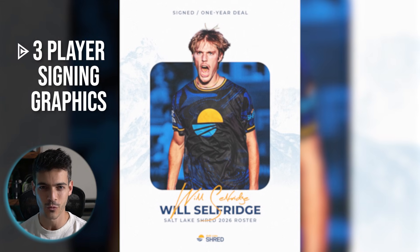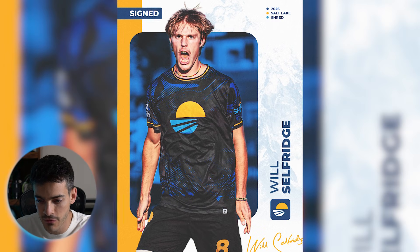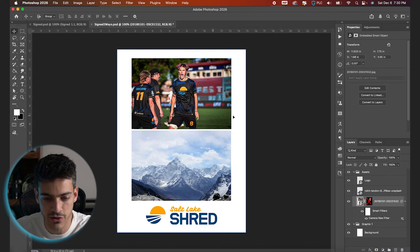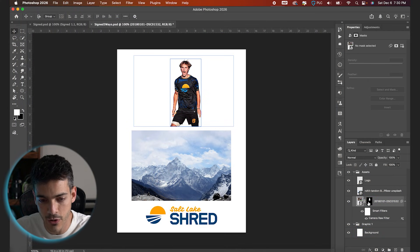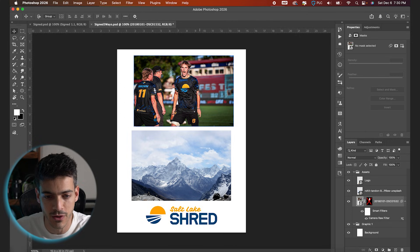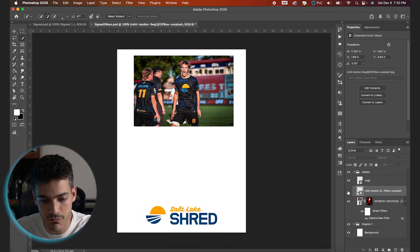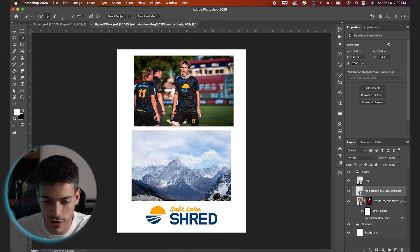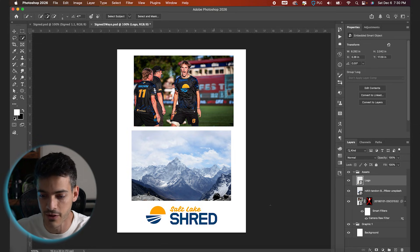Let's make this player signing graphic three different ways. I've got my assets all set up — a Will Selfridge photo that I've already cut out. If you don't know how to cut out a photo, I have a video on that, but you can go to the quick selection tool and go up to Select Subject. I've also got a mountain background and the Salt Lake Shred logo. We're making a Salt Lake Shred signing graphic for Will Selfridge.